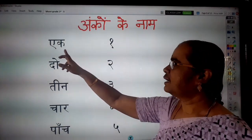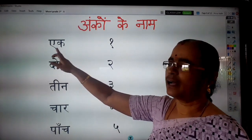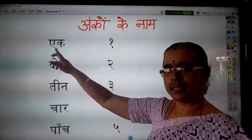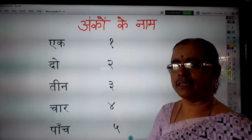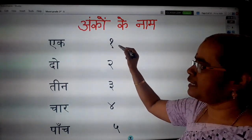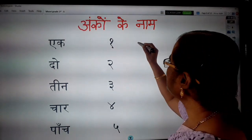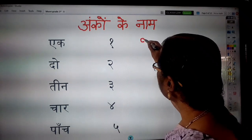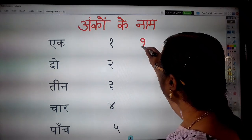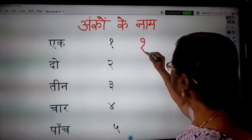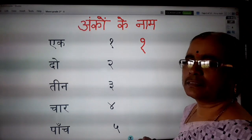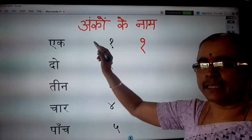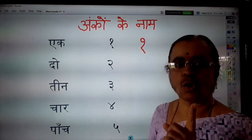Ek. How to write Ek in number? First, one small round and slanting line. That's all. Ek means one.